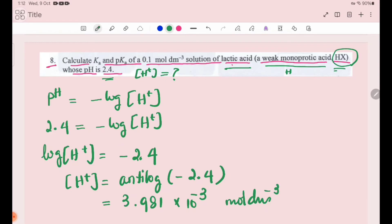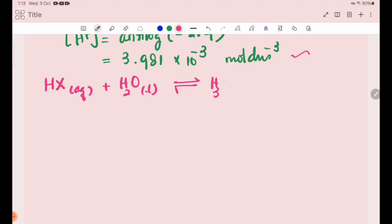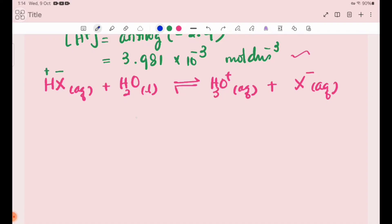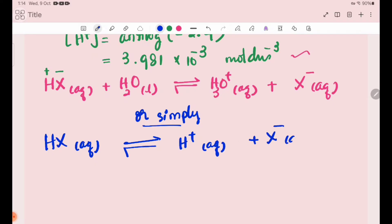For the monoprotic acid HX, the dissociation equation is: HX(aq) + H₂O(l) ⇌ H₃O⁺(aq) + X⁻(aq), or equivalently HX(aq) ⇌ H⁺(aq) + X⁻(aq). This equilibrium expression will be used to find Ka.